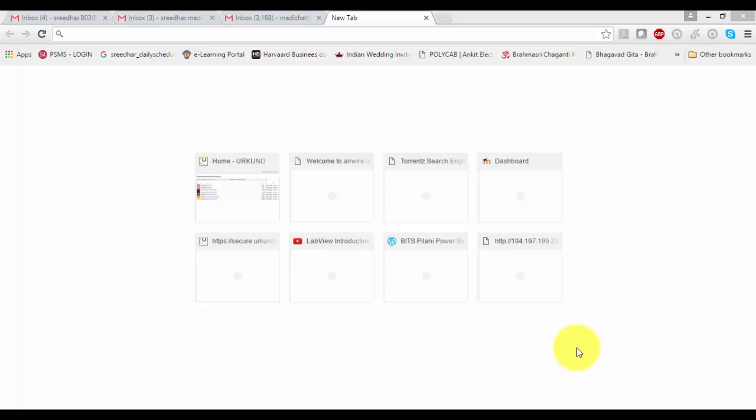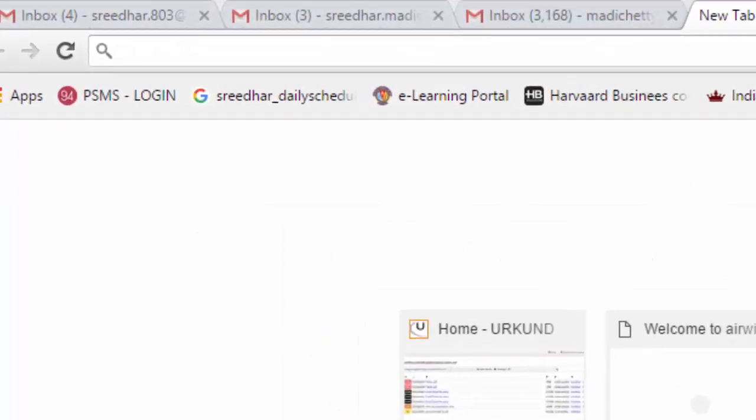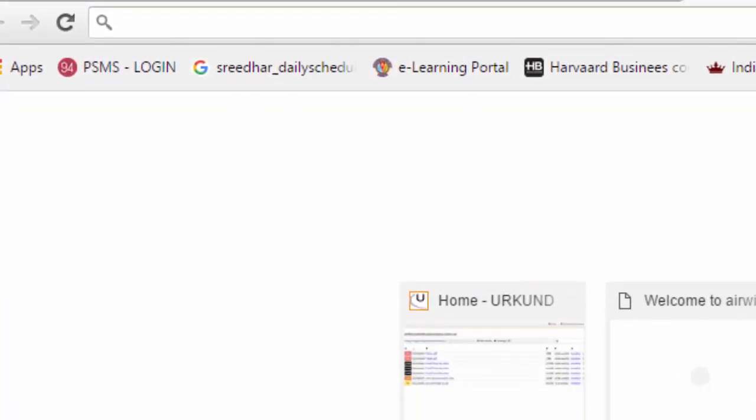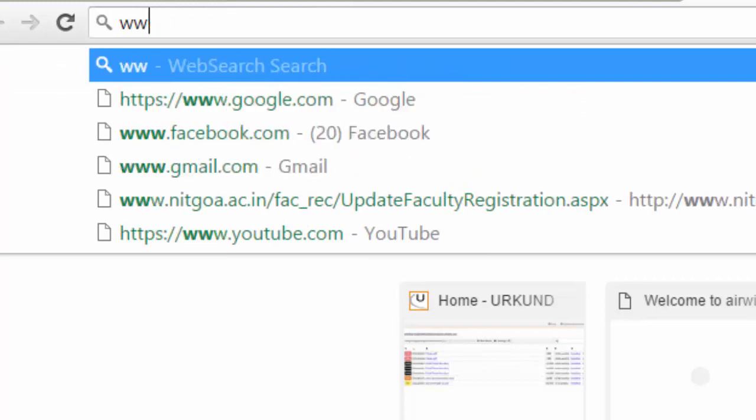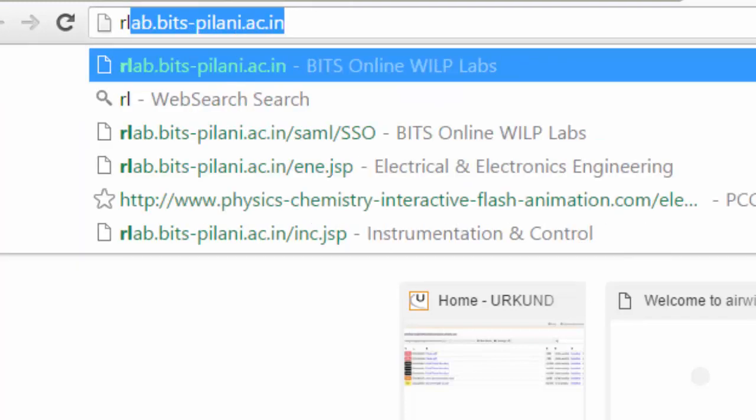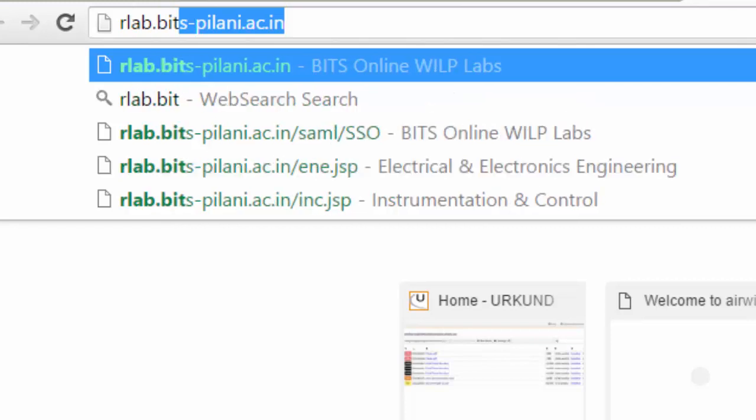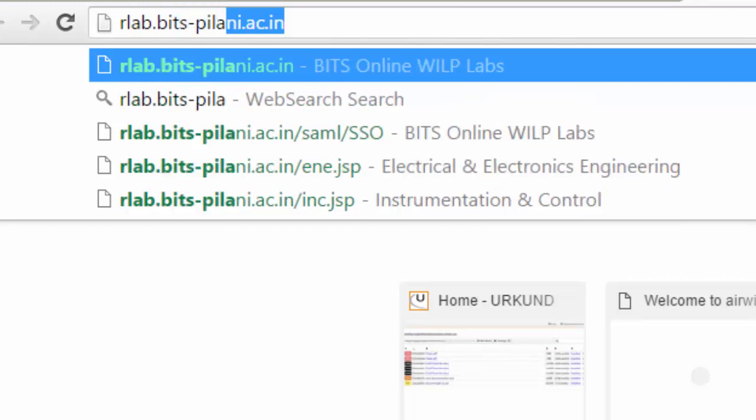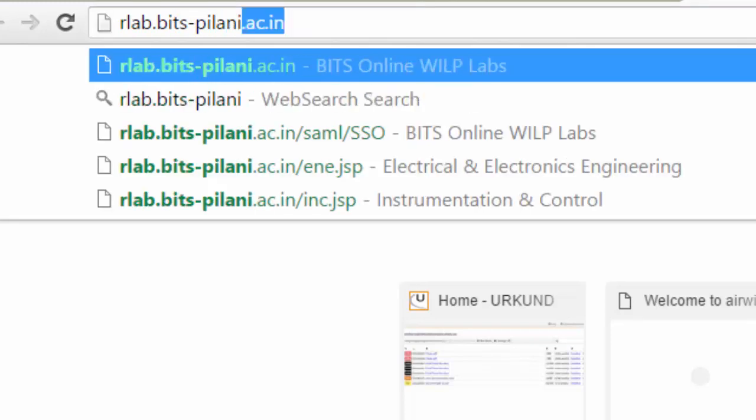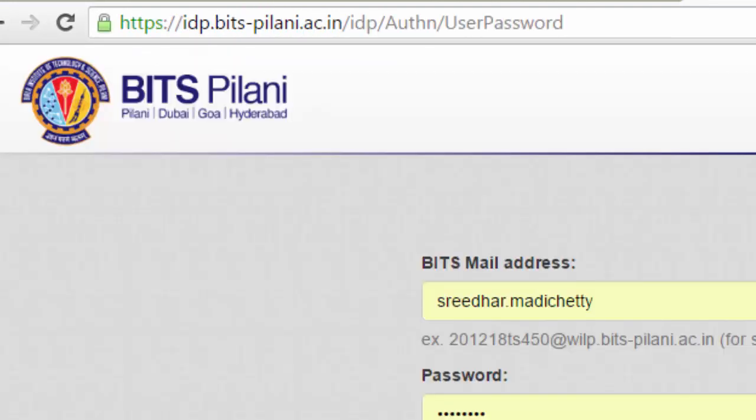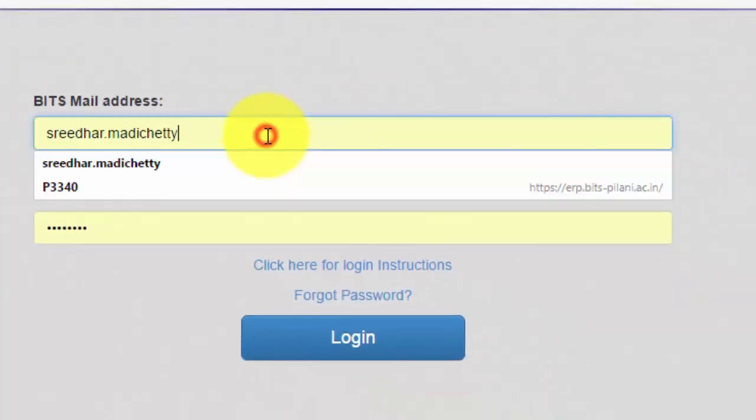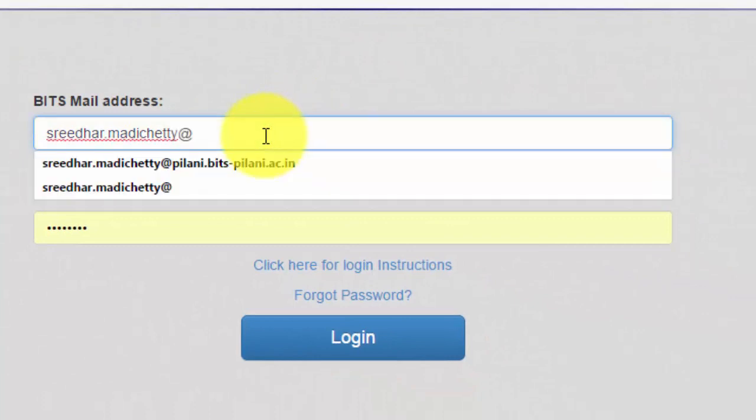Hello all, welcome to our remote lab session one. In this remote lab session, let's speak about how we can access the remote lab. First, let's go to the website lab.bits-pilani.ac.in and then you go with your username and password to login.